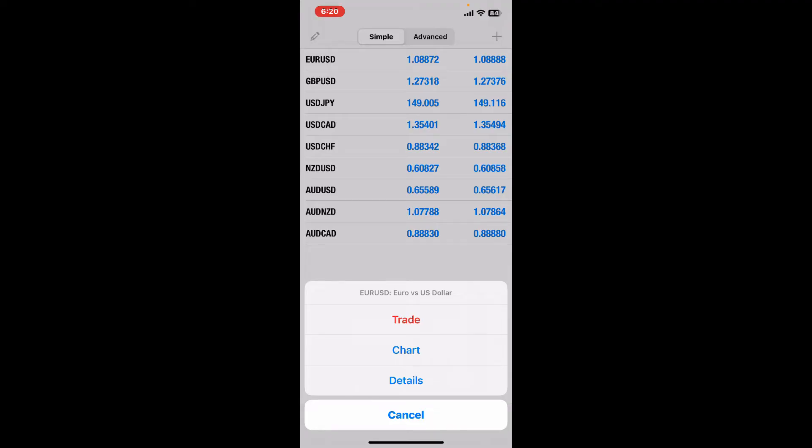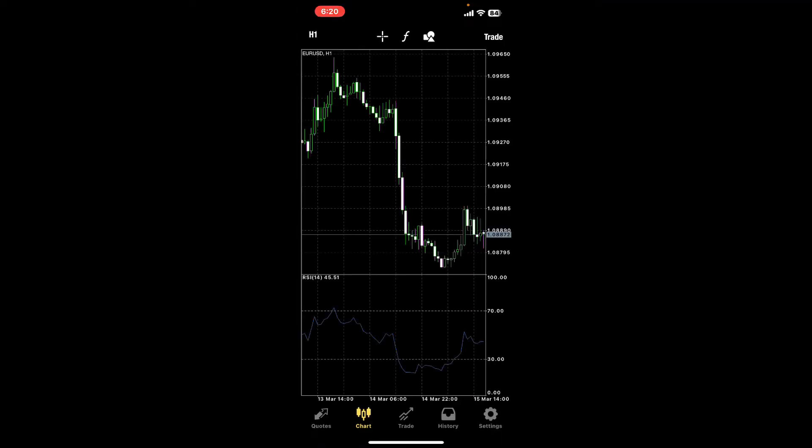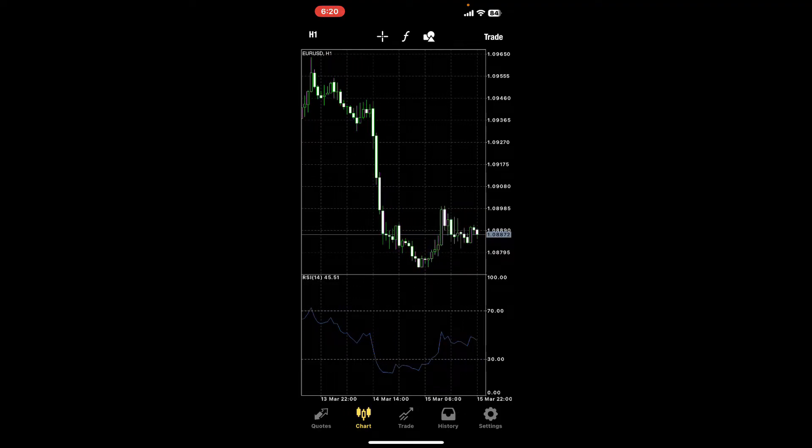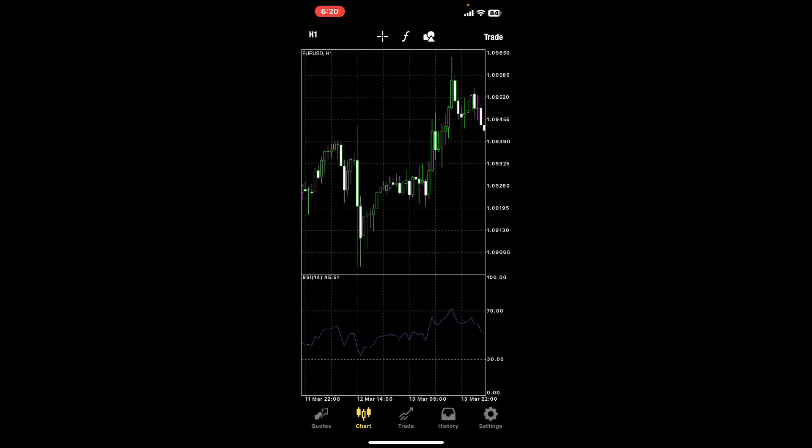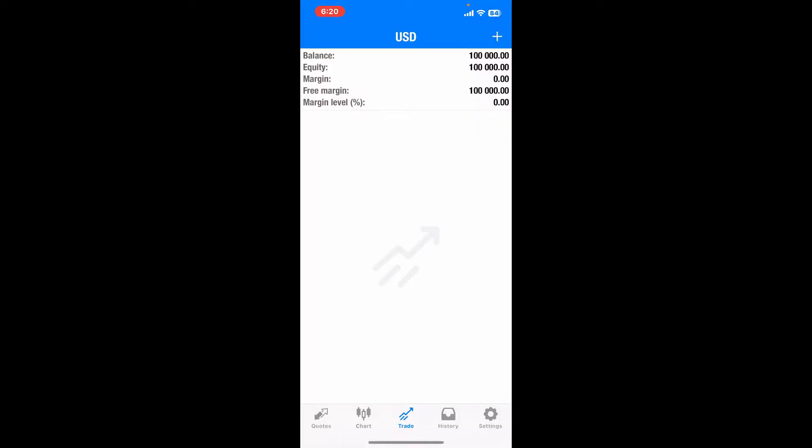Right next to the trade tab you will be listed with a Charts option. This section will allow you to view price charts for different instruments. You can analyze price movements and use technical indicators to make trading decisions.